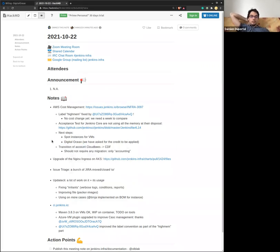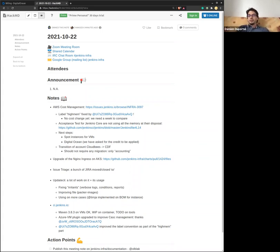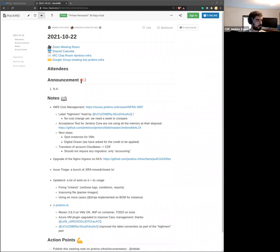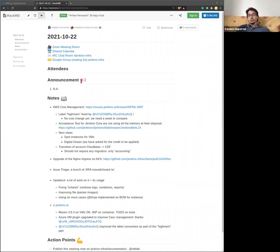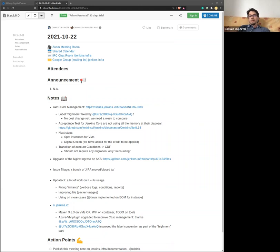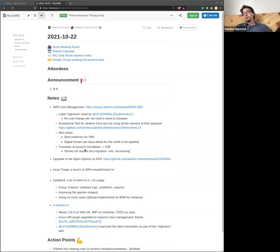Regarding the transition of the account, based on the feedback from the CloudBees IT, it seems like we won't have to migrate the resources, which is good news because that will be less effort. At first, that should be only accounting and billing changes. So worst case, we might lose the access for one or two days on the AWS console. That would be the worst case scenario.